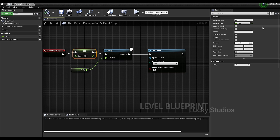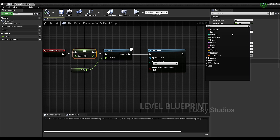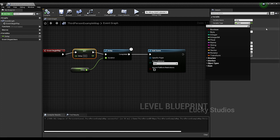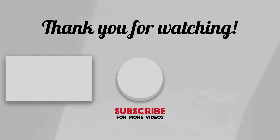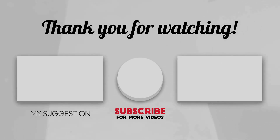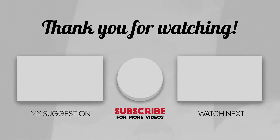So guys, we showed the variables in this video. We have different variable types, and we will discuss functions in the next video. See you in the next video — bye bye.